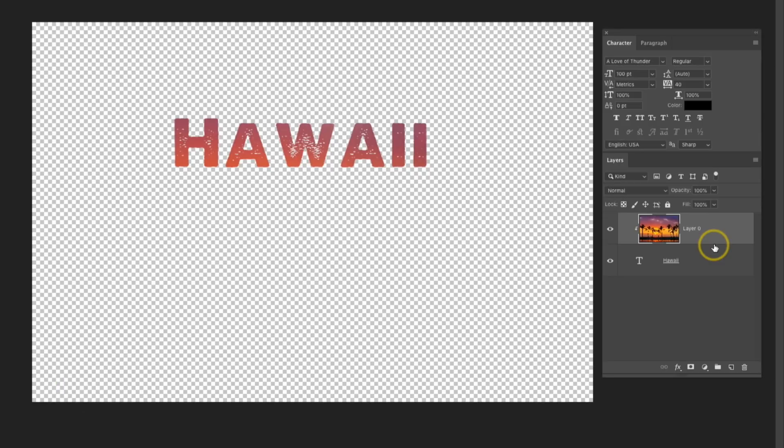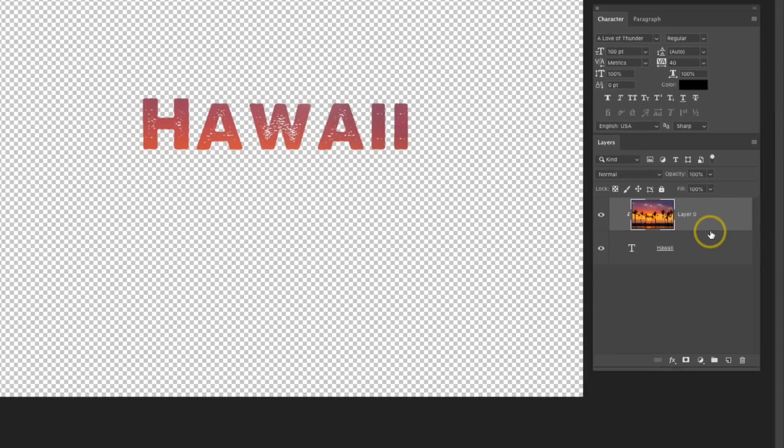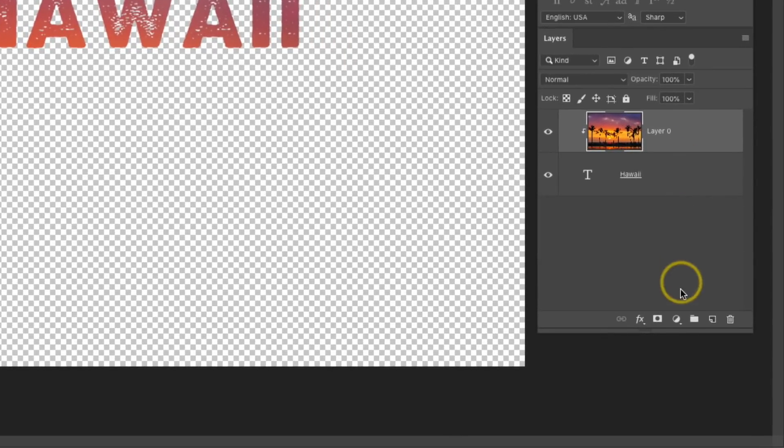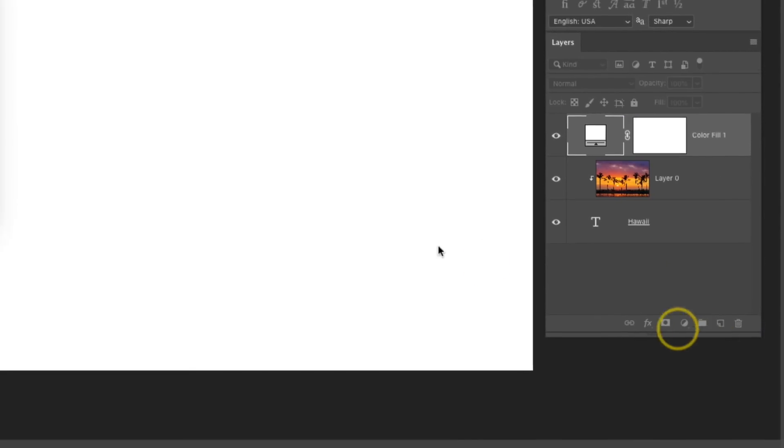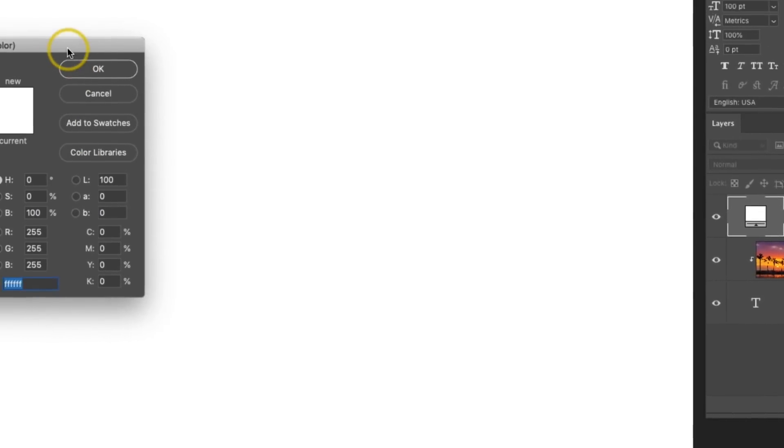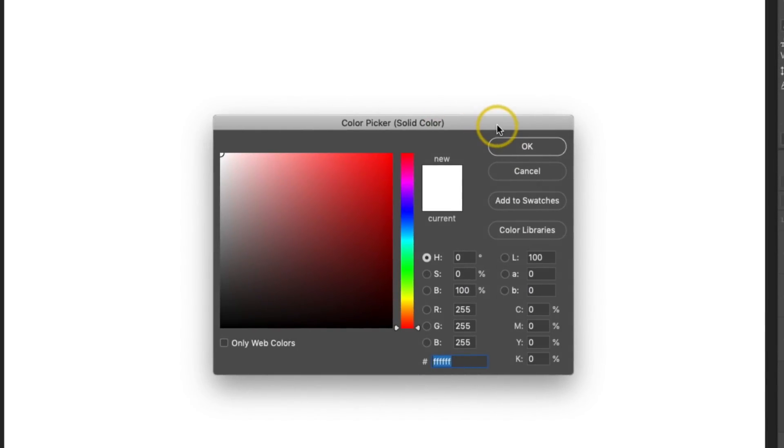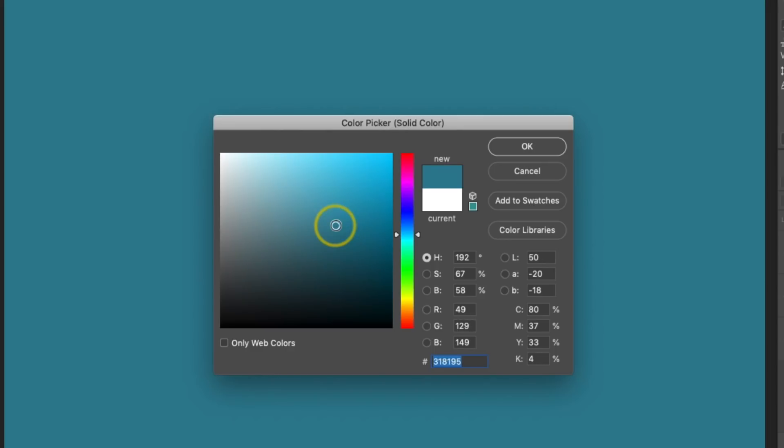Before I go any further, I'm going to add a background color so I can more easily see my text. In the Layers panel, I'm going to click on the Adjustments drop-down and select Solid Color. I'm going to choose some type of a blue-green color, and then click OK.